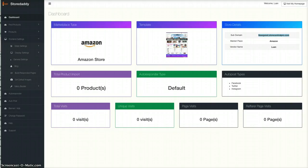It works with Amazon, eBay, and AliExpress. You can choose just one of those and build a store from there.